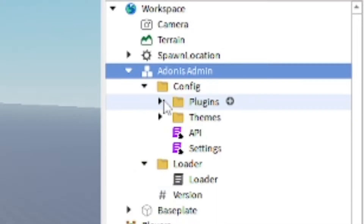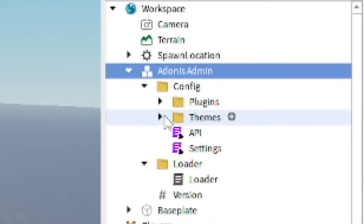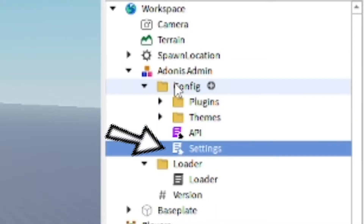You want to open it up, go to the Configure folder, then go to Settings, and open up the Settings script.